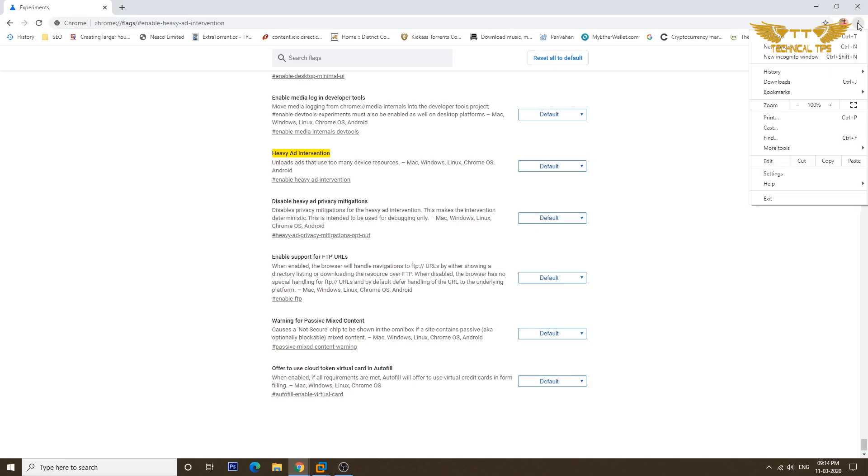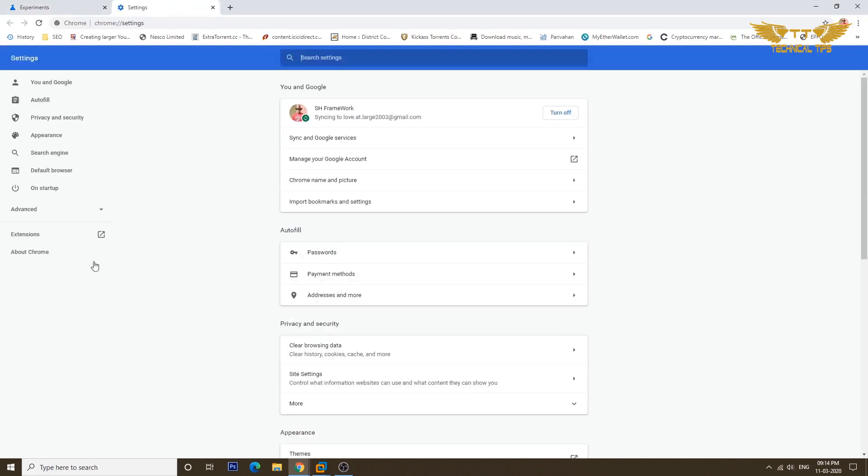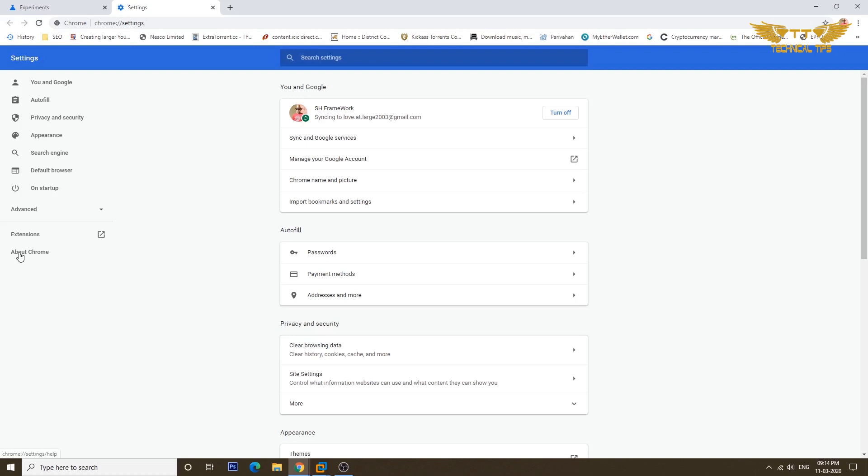So we will click on those three dots at the top right corner and click on settings, and then at the left hand side at the very bottom click on About Chrome. So this is the version which I have.